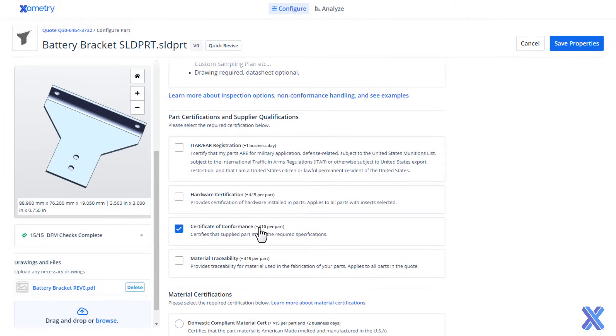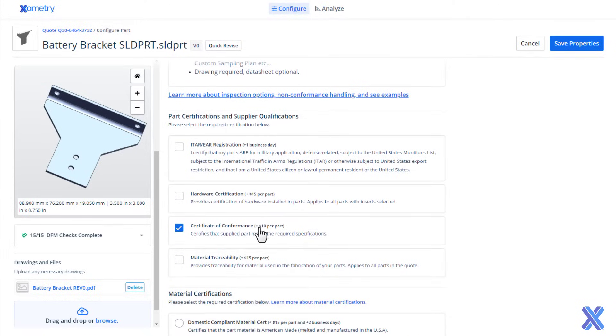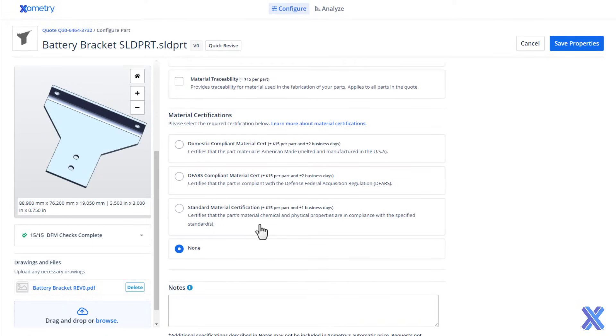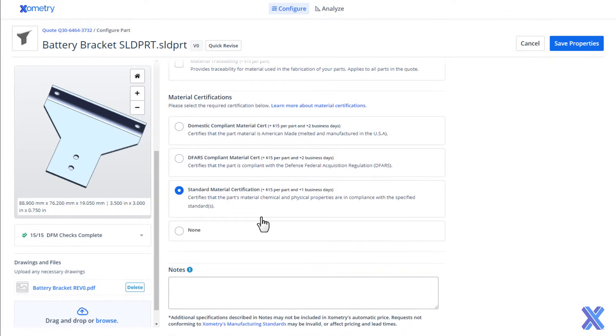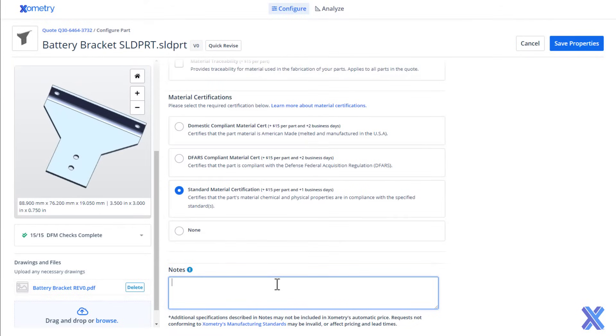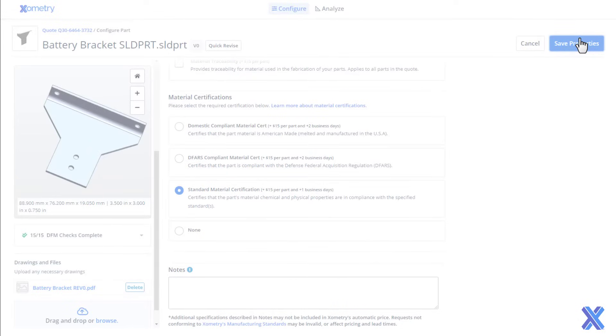Additionally, you can specify qualification and certification requirements such as certificates of conformance or material certifications. Use the notes section to call attention to specific needs or to expand upon any custom selections. Once you're done configuring a part, click the save properties button in the upper right to save the changes and return to the quote summary screen.